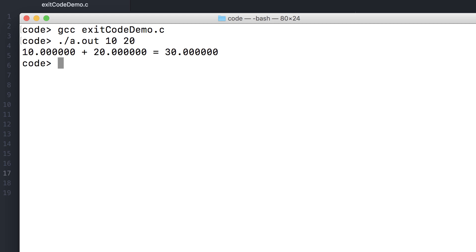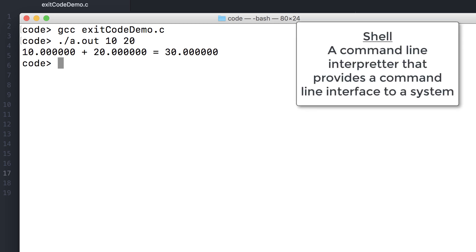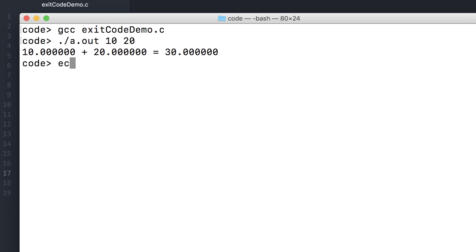This was a successful run. The exit code is stored in a special variable available in my shell.